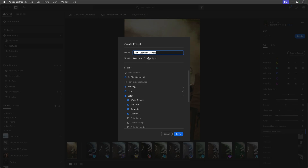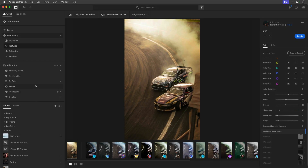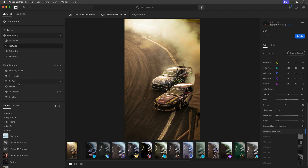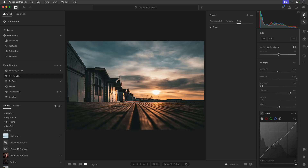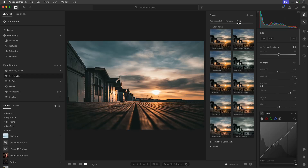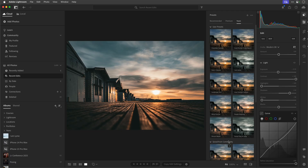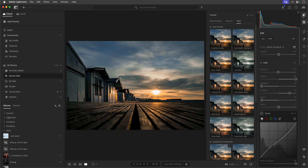You can click save as preset, choose which parts of the retouching you want to save, give it a name, and save it. That would then appear in your presets in the section called 'saved from community' at the bottom. I've got just a few that I've put in there.